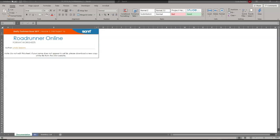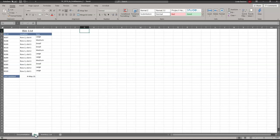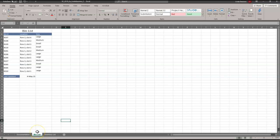The next thing I need to do is make sure that my name is the one listed on the documentation sheet. If you do not see your name here, you need to download it again — make sure you're in your Blackboard class. Now we're ready to start making changes. We're going to go to the Bin worksheet and change the name of the worksheet tab to Bin List by double-clicking on it down here.